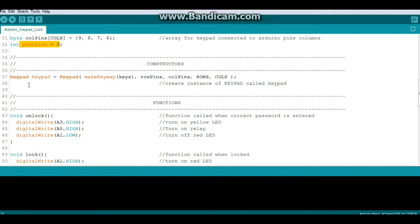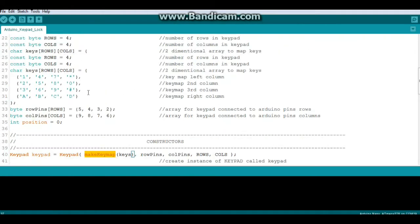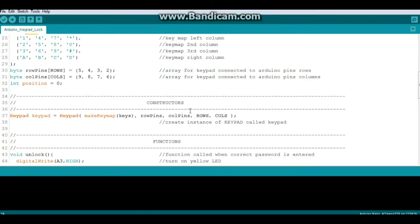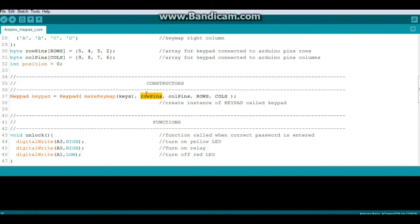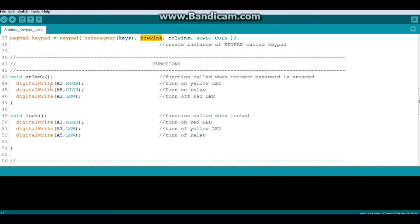Alright, now we have a constructor to create an instance of the keypad. There's our keypad library, and we're creating an instance called lowercase keypad and setting it up to make the keymap from our array called keys using our column pins and our row pins. See how that all fits together? Pretty simple. Now we have two functions.